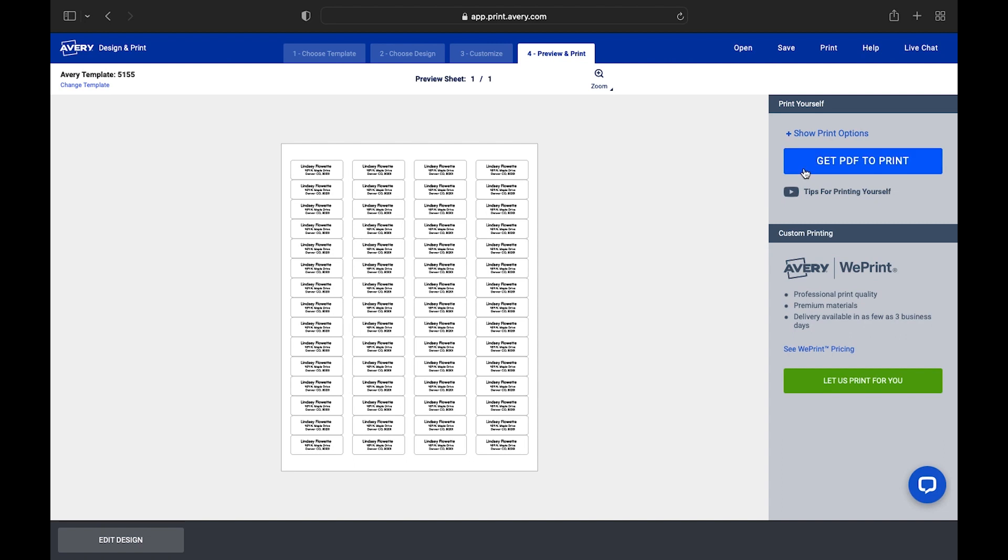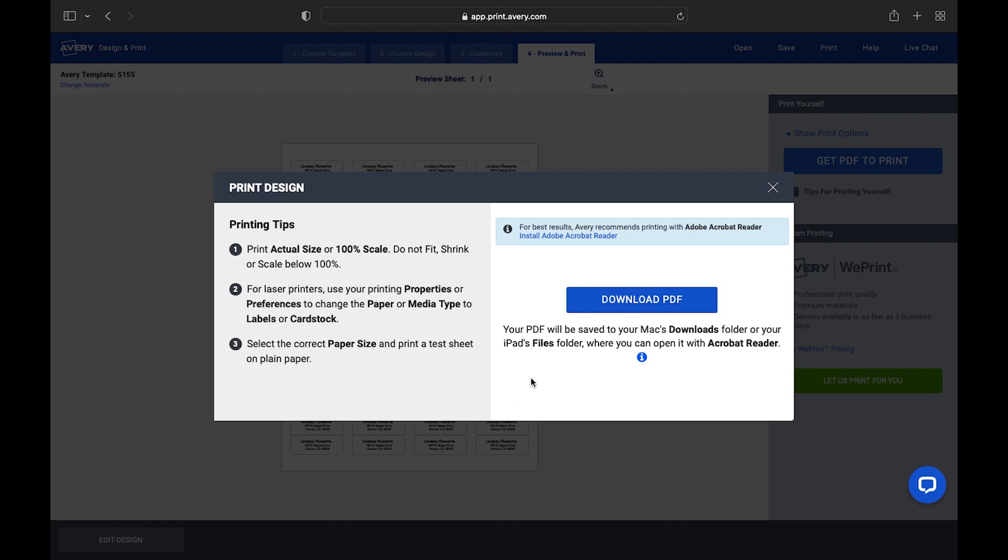To start printing, we'll click on Get PDF to Print on the right side. Next, we'll see our Printing Tips window. We highly recommend using Adobe Reader as your PDF viewer for the best print results.